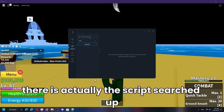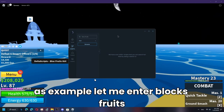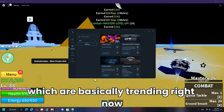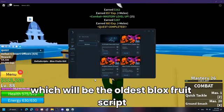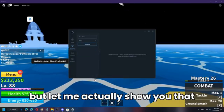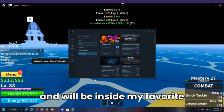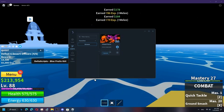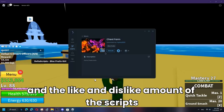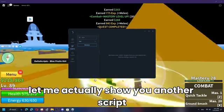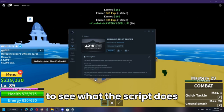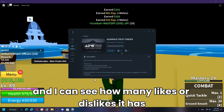The next tab is the Script Search tab where you can search for scripts. For example, searching 'Blox Fruits' brings up a bunch of scripts. You can filter by hot scripts, oldest, or most viewed. If you like a script you can favorite it to always execute it quickly. The info button shows a description and the like and dislike count so you can judge how good a script is.